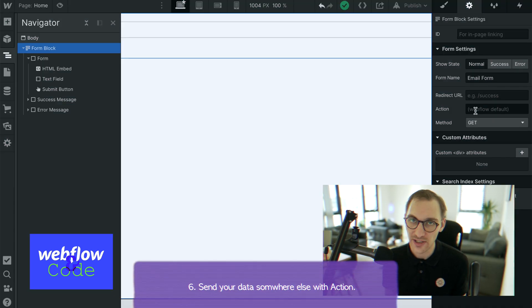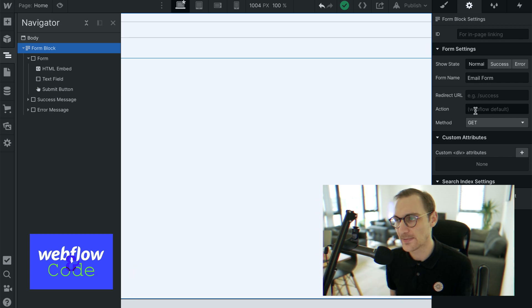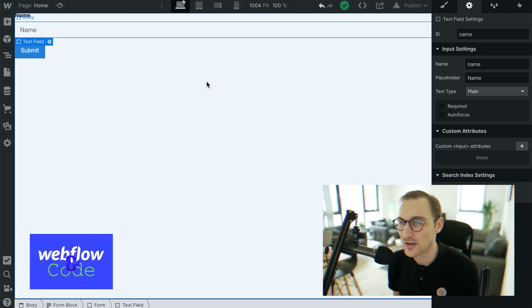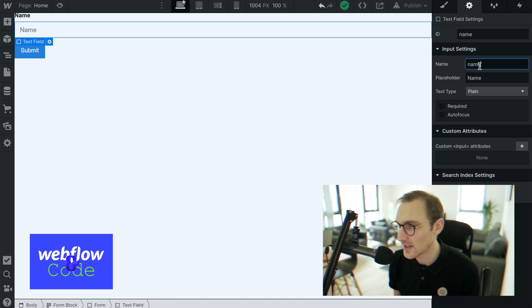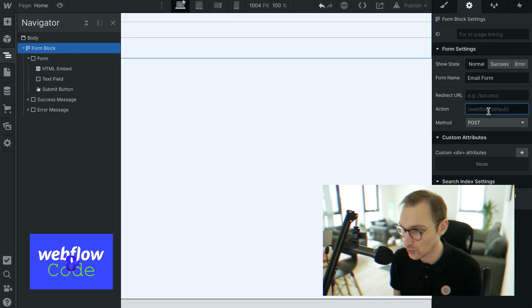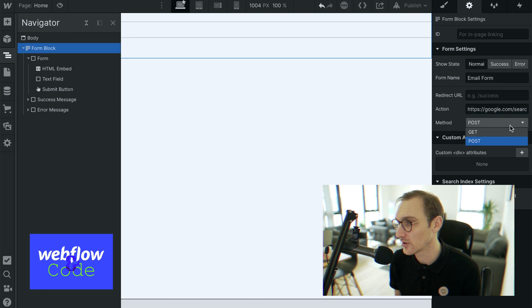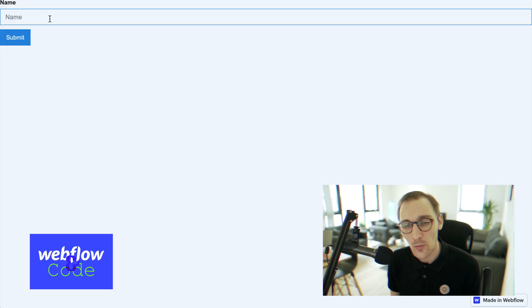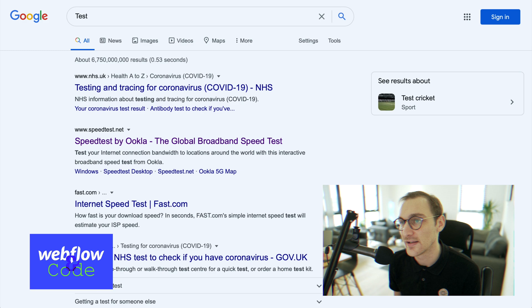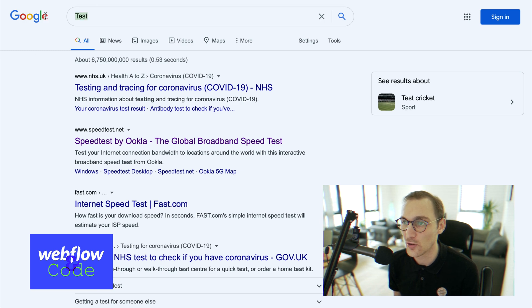The action attribute is where you send your data — it will essentially be a URL for where you want to send your data to. For example, if we set our input name to 'q' and the form action to 'google.com/search', it's going to take whatever value is entered, send it to Google, and navigate to that page. When we hit Enter, we can see our query right there in the URL.